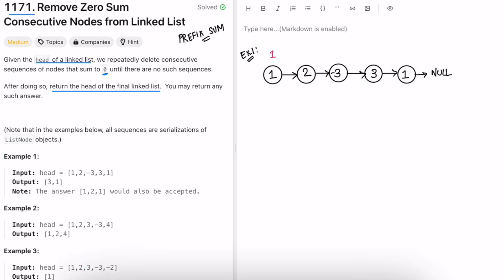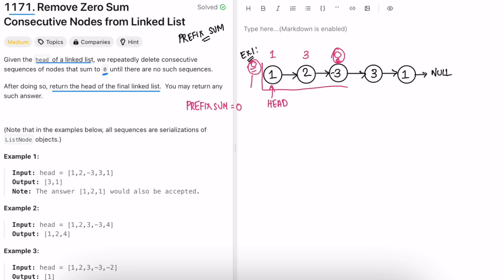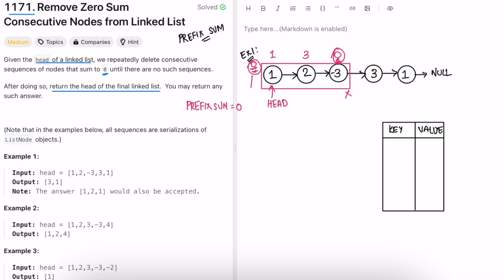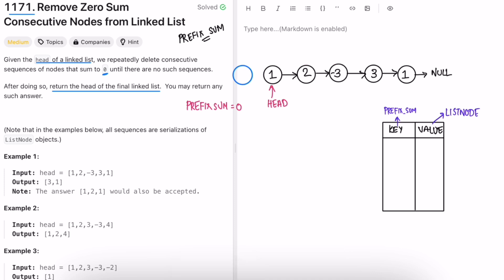The key observation is to calculate the prefix sum. We start the prefix sum at zero. We keep track of which prefix sum value occurs at which node using a hash map — the key is the prefix sum and the value is the list node where it occurs. Initially we create a dummy node with value zero, connect dummy.next to head, and add prefix sum zero mapped to the dummy node.